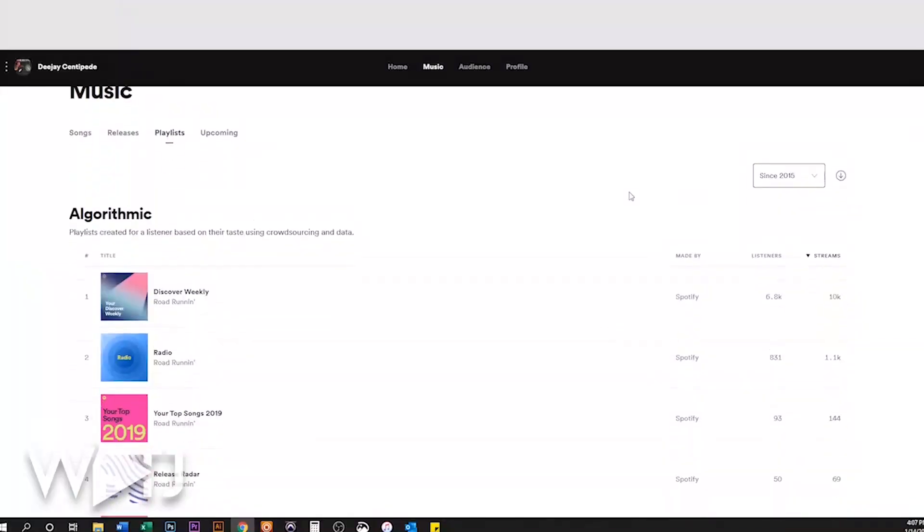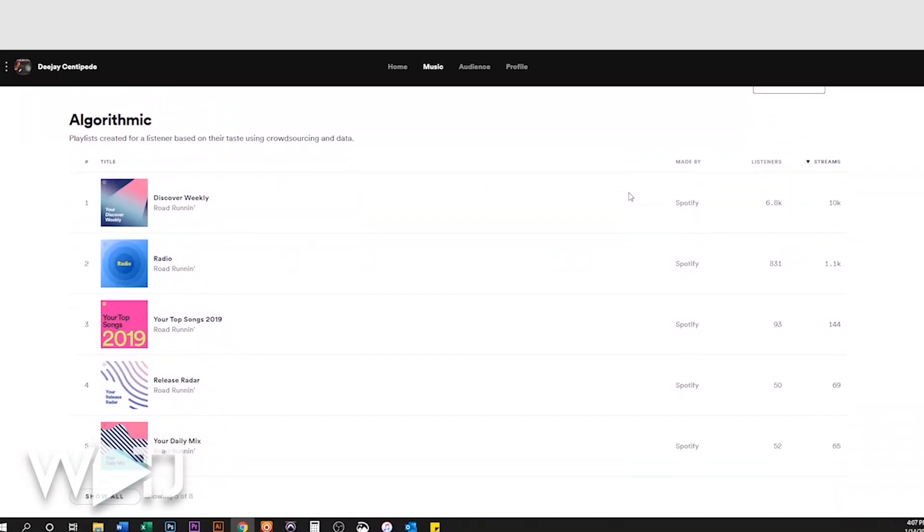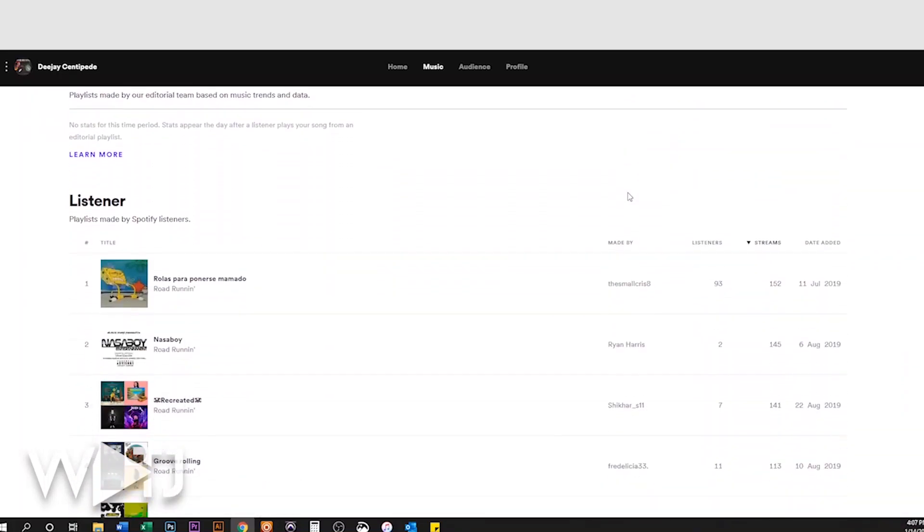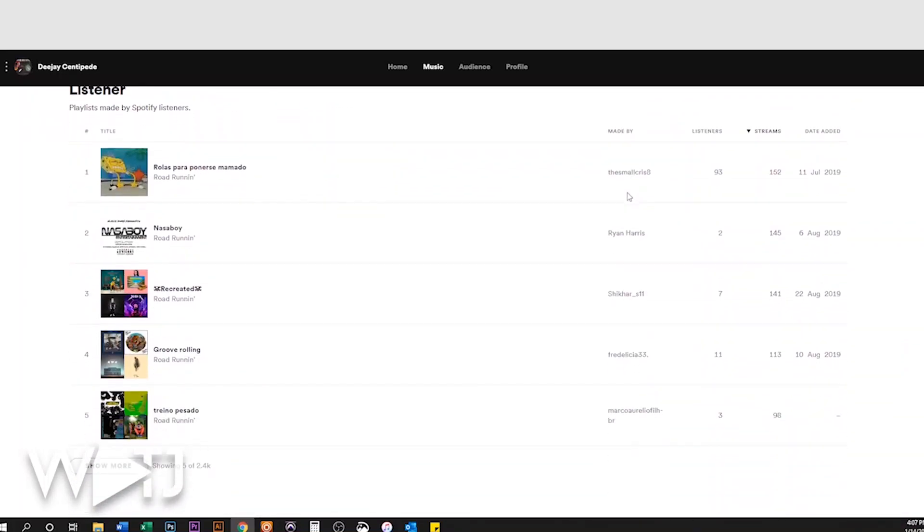Before I get started into the video, I wanted to tell you I love making music. I also love helping independent artists, and for the past year I've been helping independent musicians make the most of their music business. In fact, I helped my guy DJ Centipede get on Discover Weekly and thousands of user playlists.